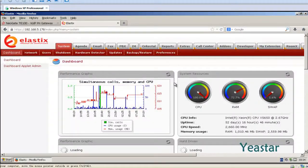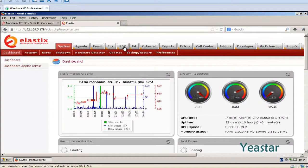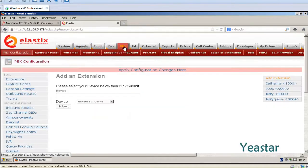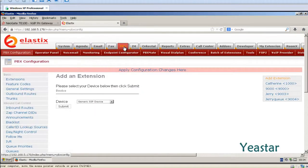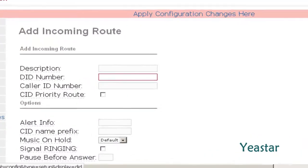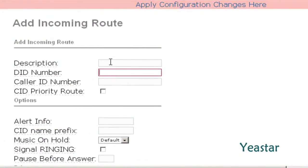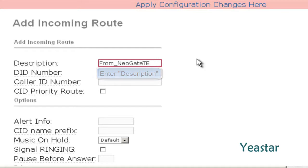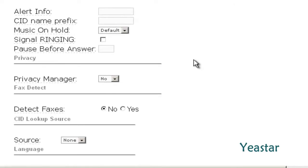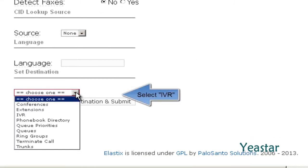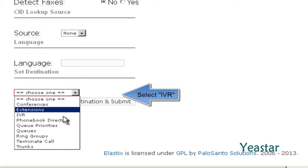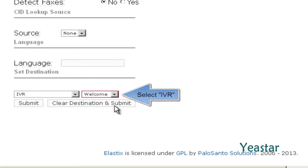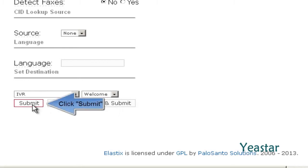Next, configure an inbound route on Elastix. Set the destination to IVR. Click Submit.